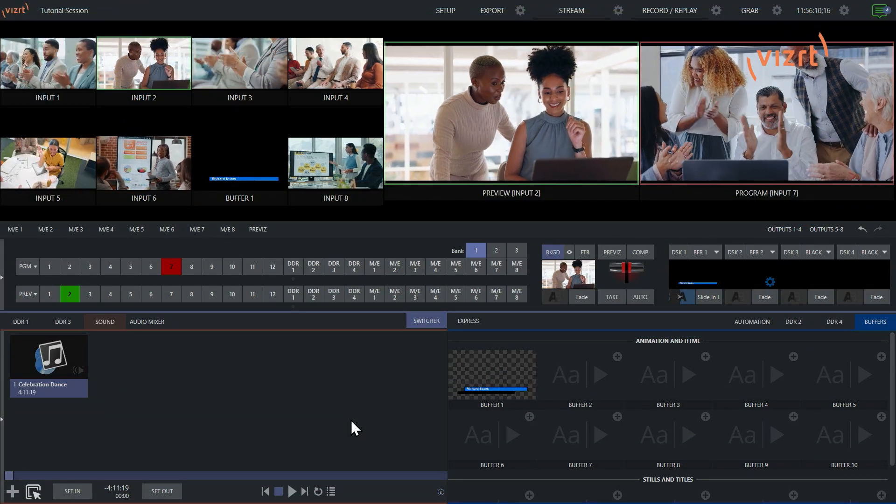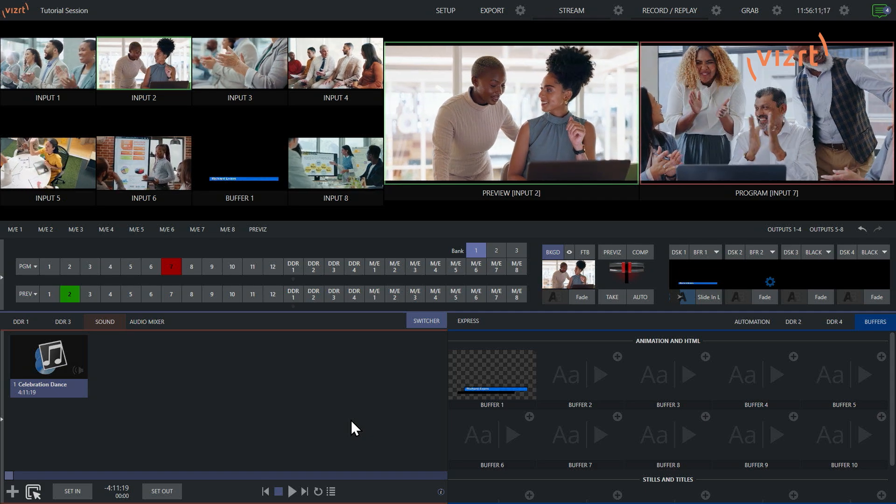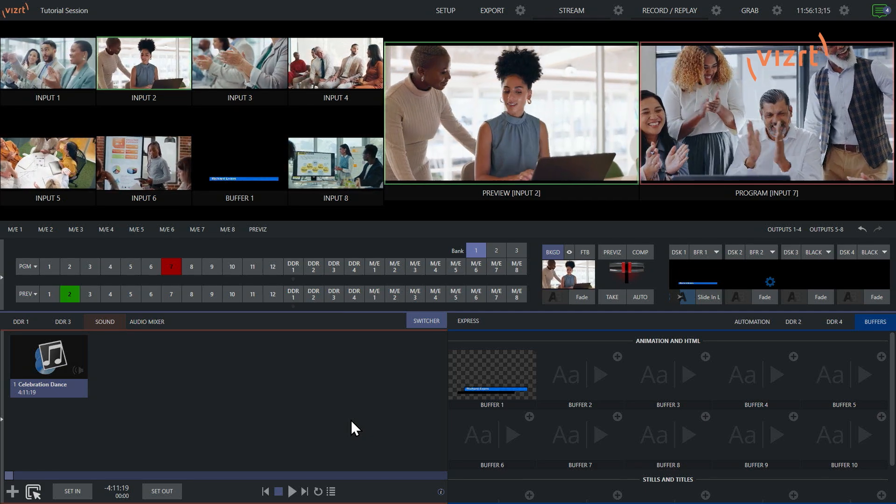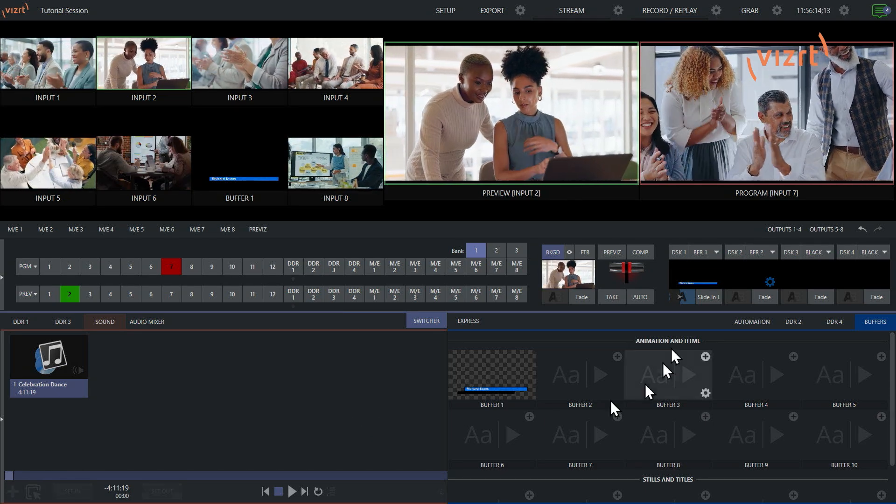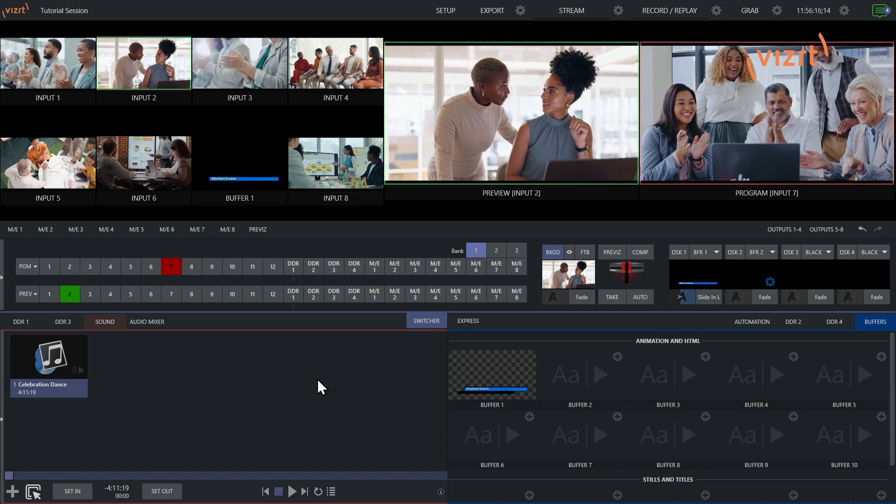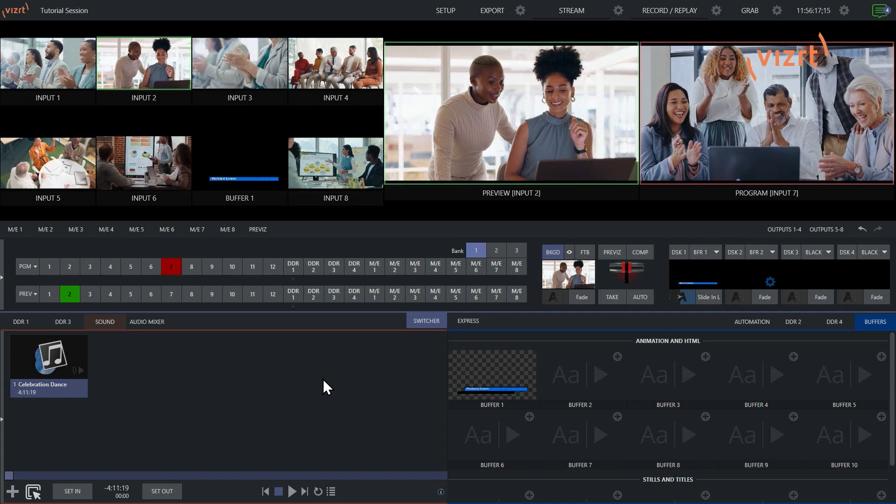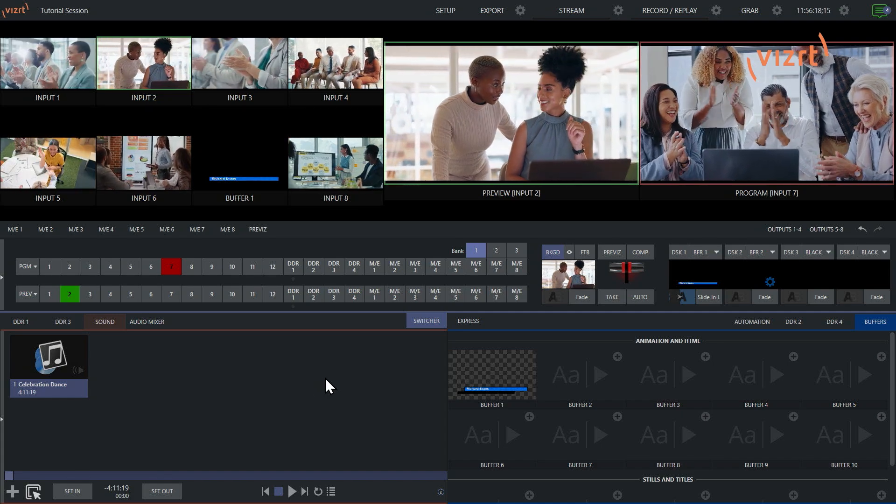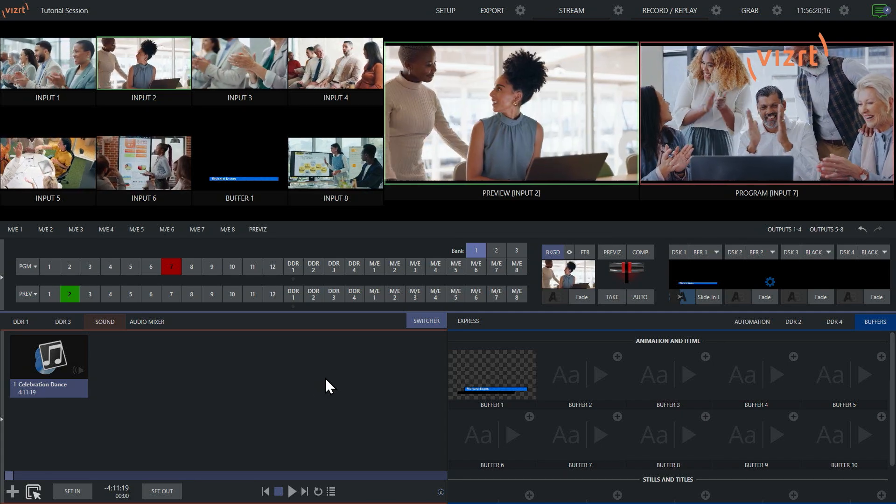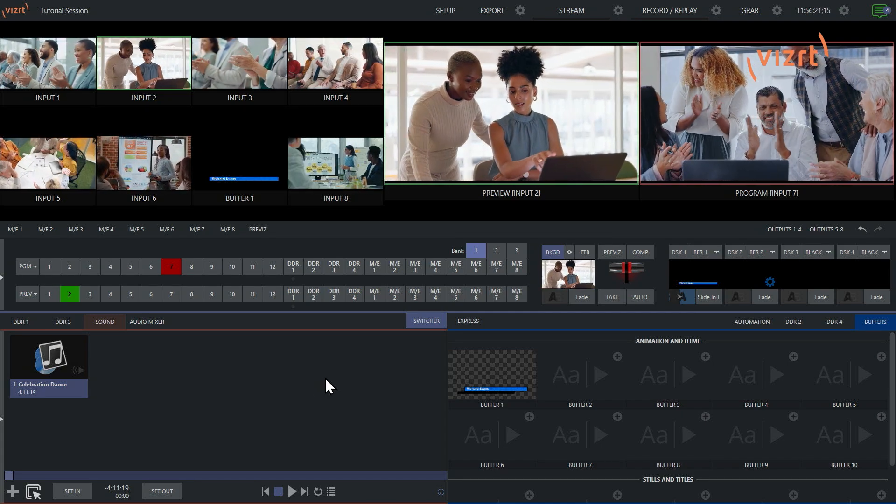So I'm in the TriCaster Vision interface and we have our homies over here in input number 7 on our program cheering us on to look at title presets in TriCaster.